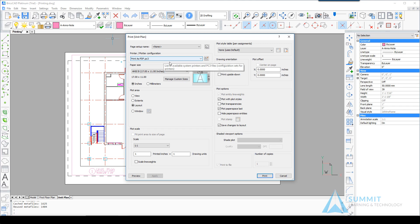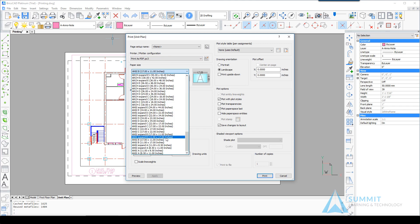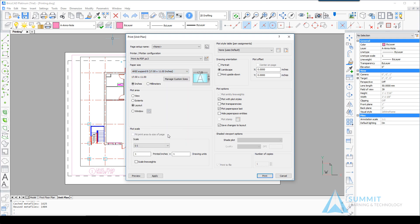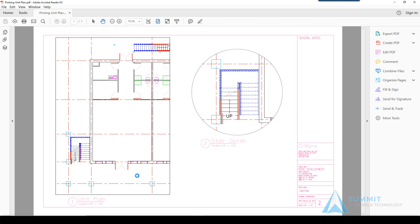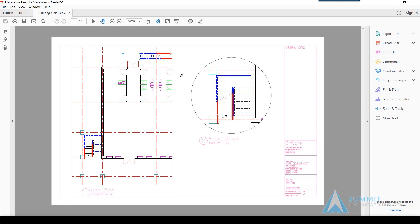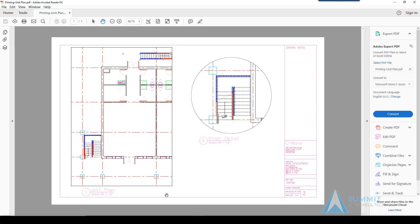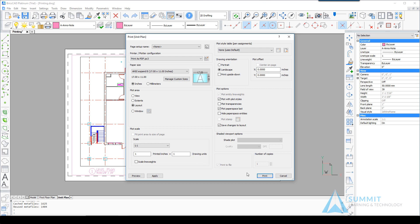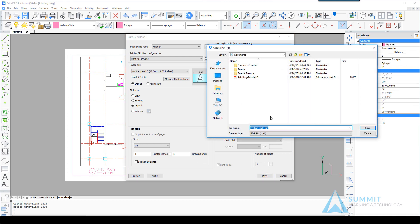Then select the ANSI Expanded B, 17 by 11, with a scale of 1 to 1 and click Preview. Review the results. We'll go ahead and click this as well. Click Print and create the PDF file.